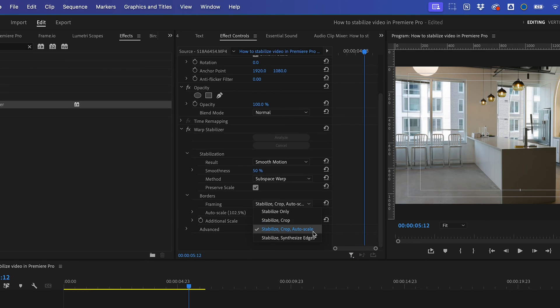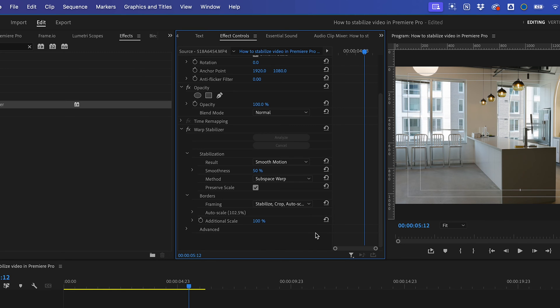Framing determines what processing you'd like Premiere to do after it stabilizes. By default, it's set to Stabilize Crop Auto Scale, which will be best for most applications.